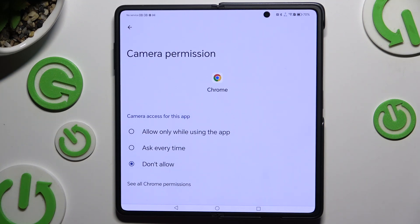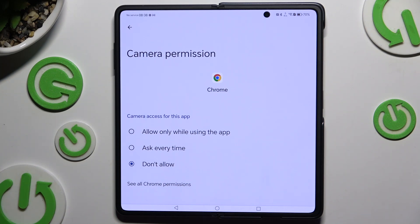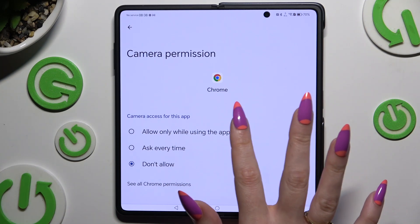Camera access options for this app are: Allow only while using the app, Ask every time, or Don't allow.